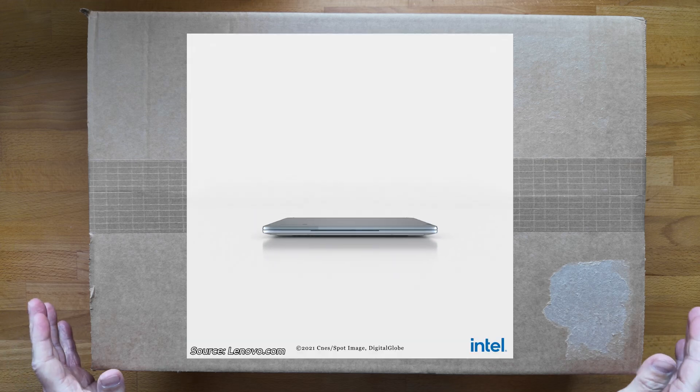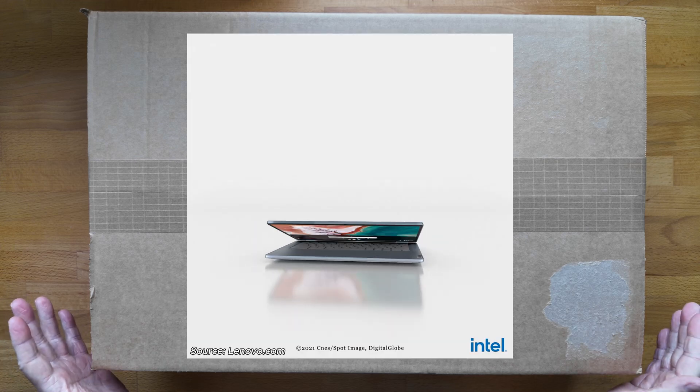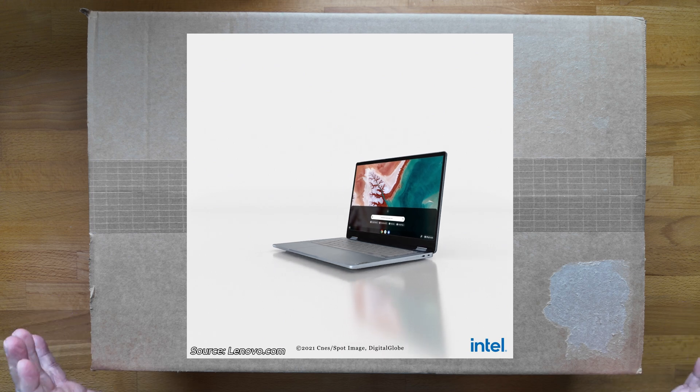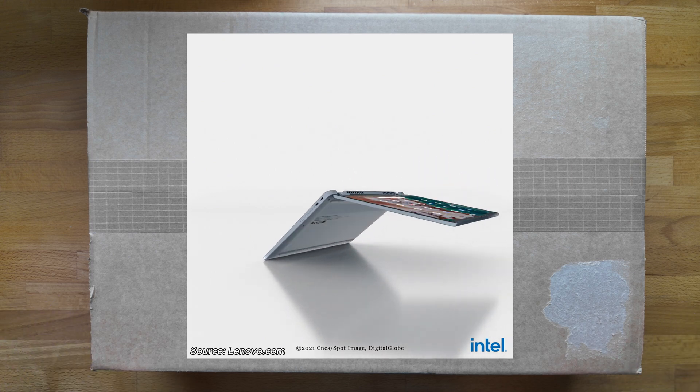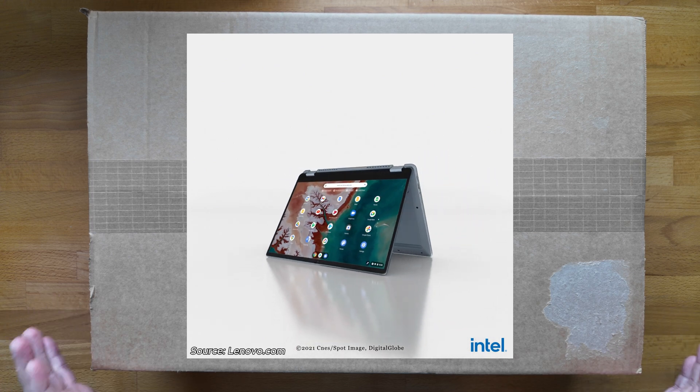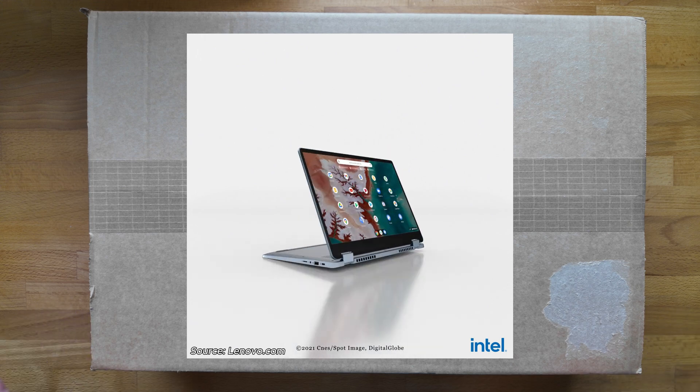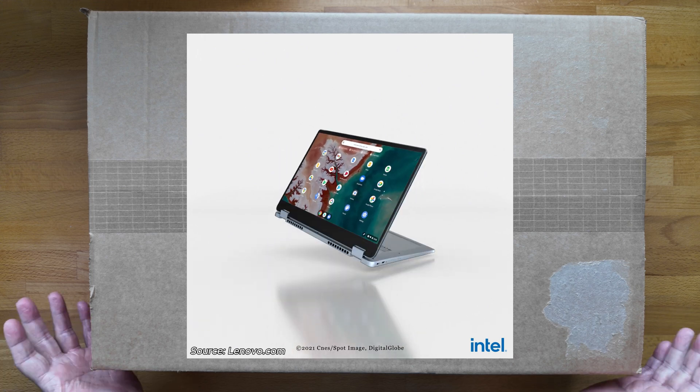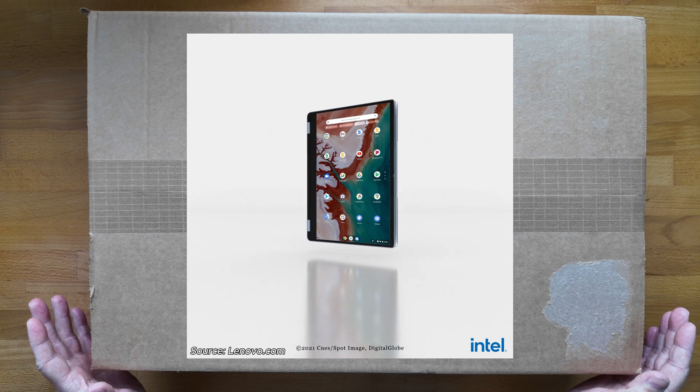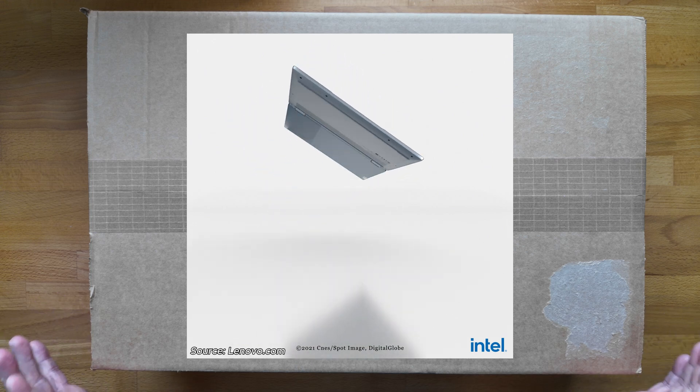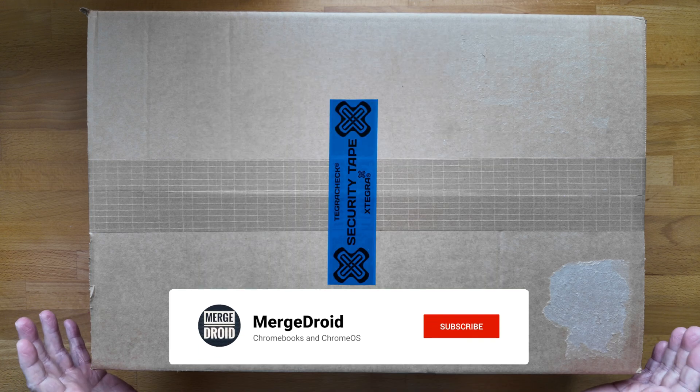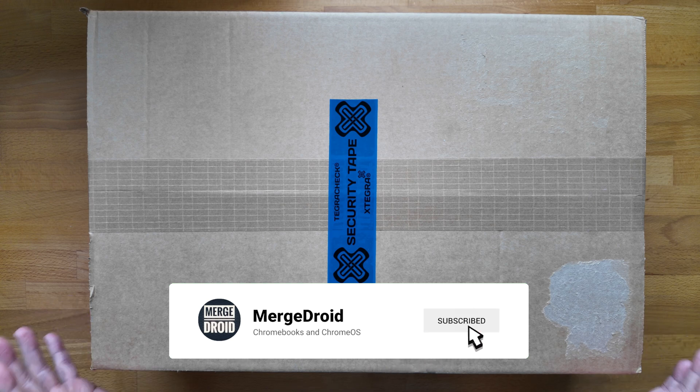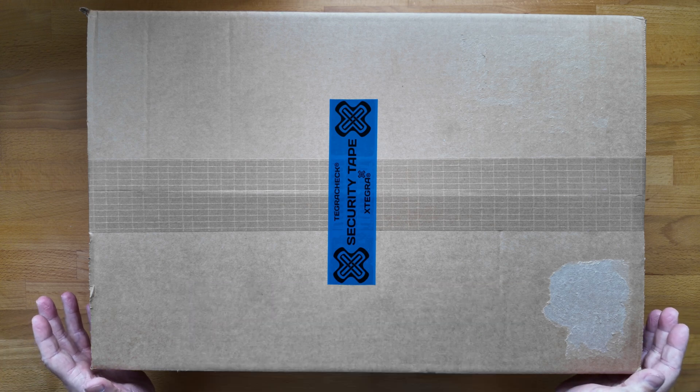In this box is a 7th generation Lenovo Flex 5i Chromebook. It's a 14-inch premium convertible Chromebook, and this particular SKU of the model line launched back in 2022, but globally the range has had 2023 and 2024 models. It's probably going to depend on when it was manufactured as to whether I see the Chromebook Plus branding on the lid, but it should receive the software update.